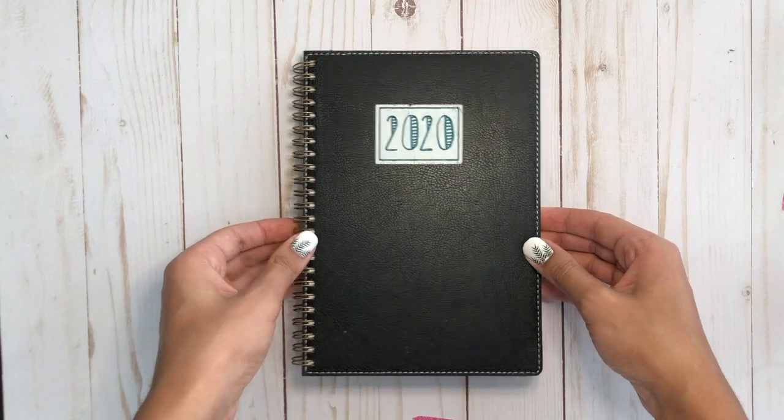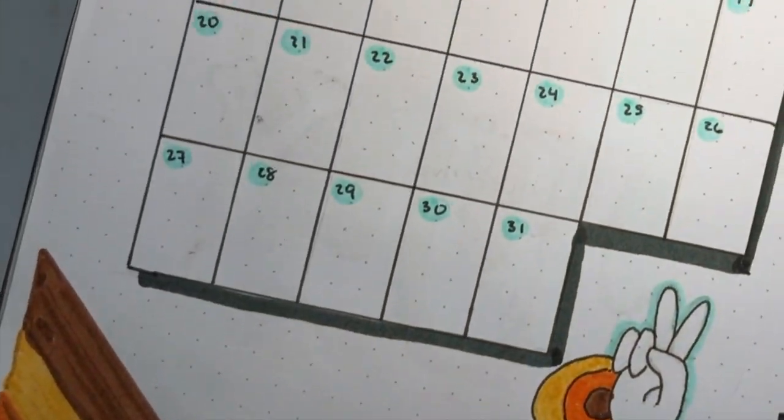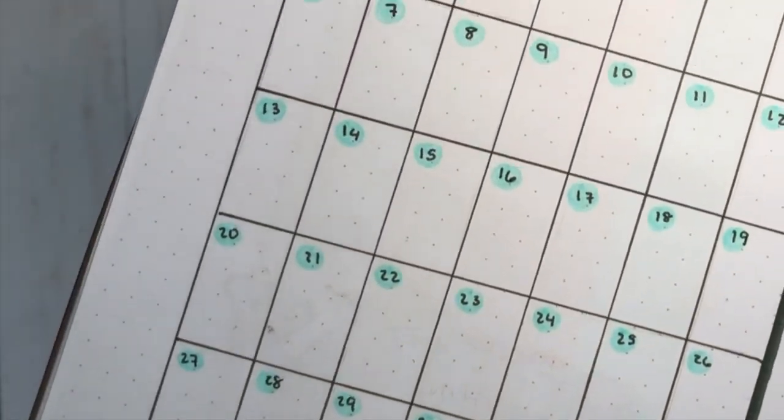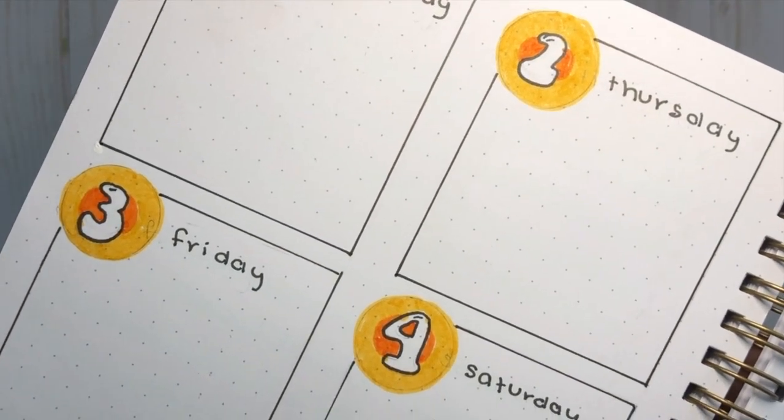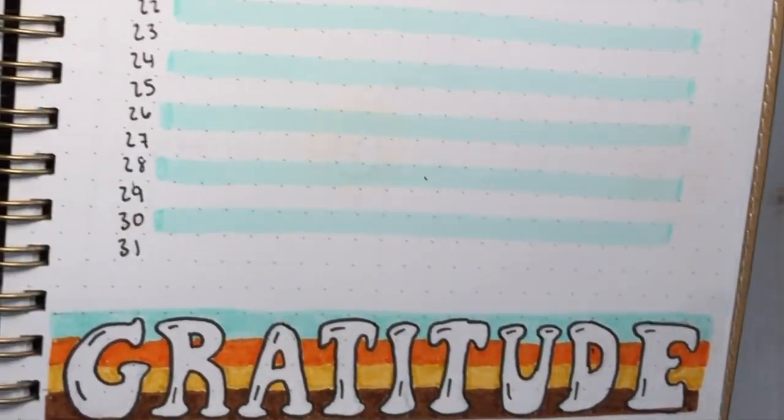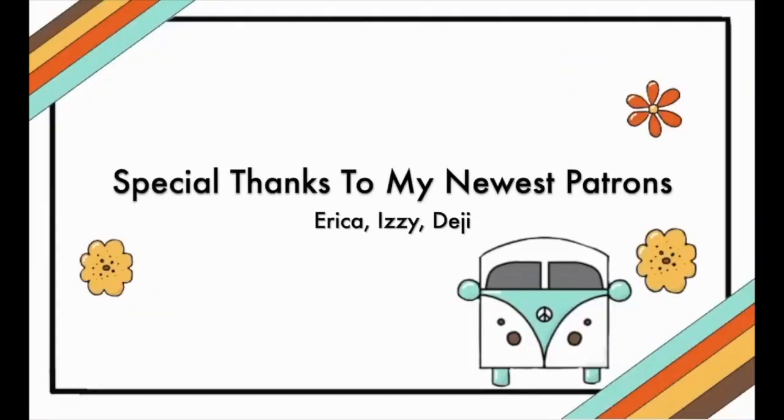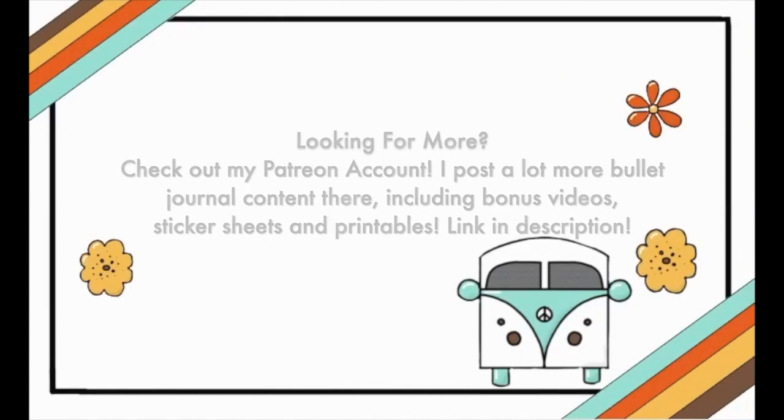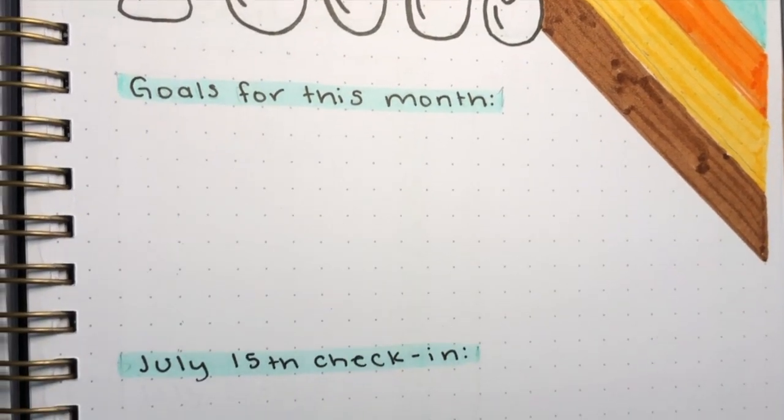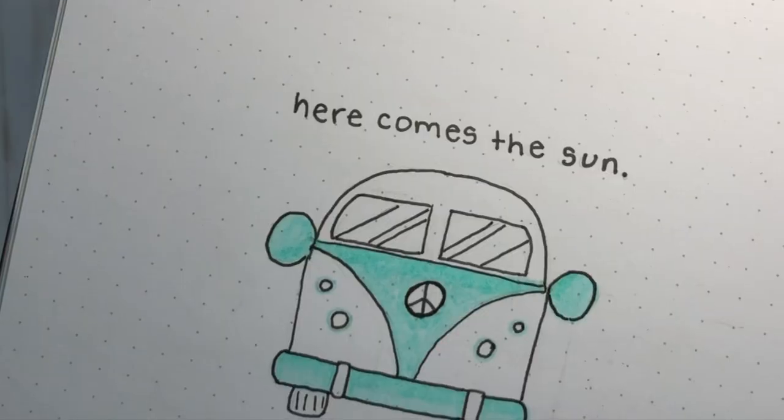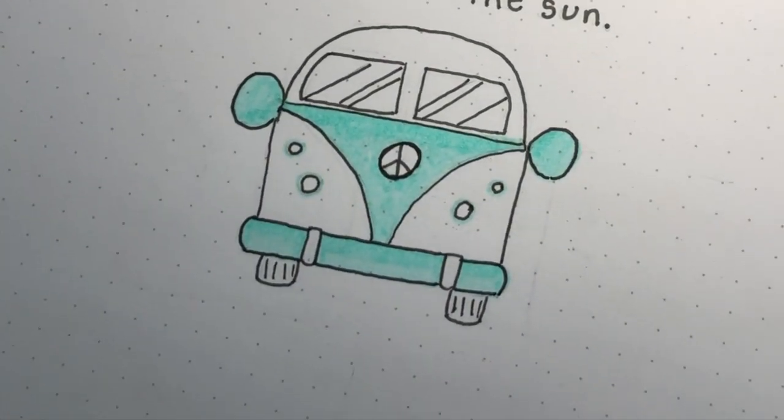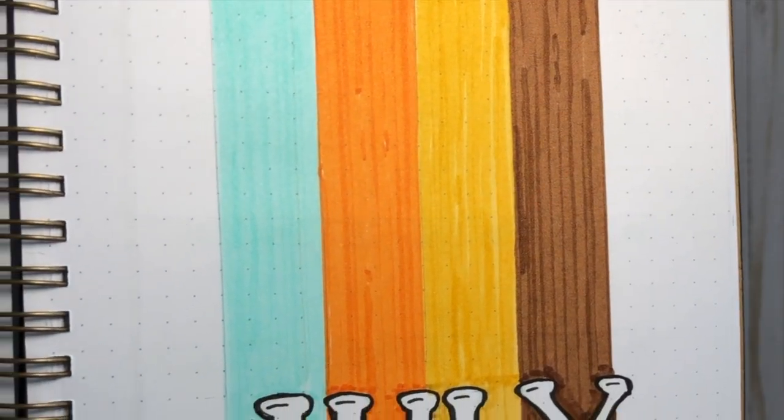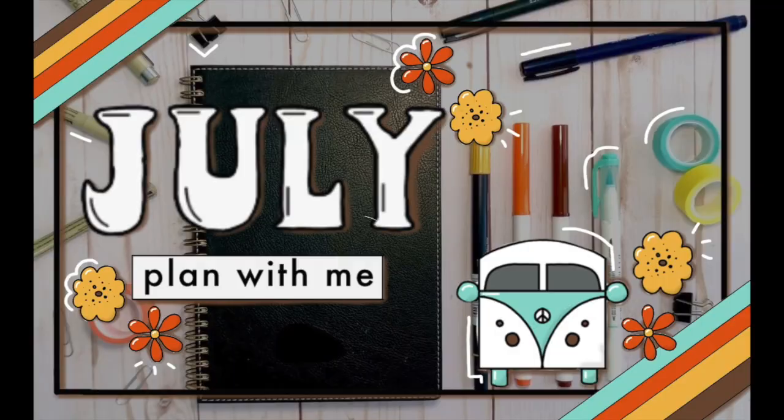I want to give a special, special shout out to my newest patrons from my Patreon account. Erica, Izzy, and Deiji, thank you so much for your support. If you're looking for more bullet journal content from me, check out my Patreon, where I post another video every week, along with sticker sheets and printables. That's it guys, thank you so much for watching, and I'll see you in my next one. Toodles! Bye!